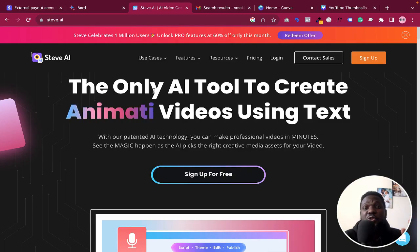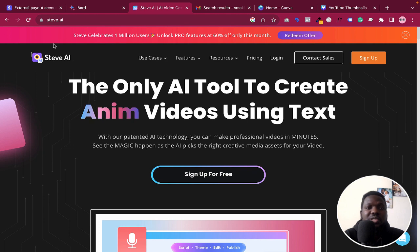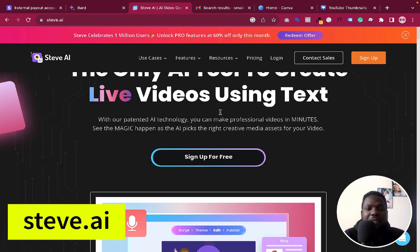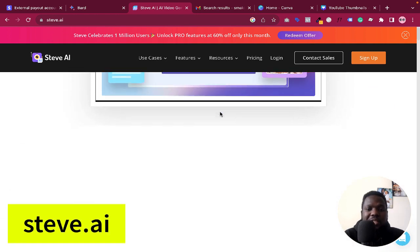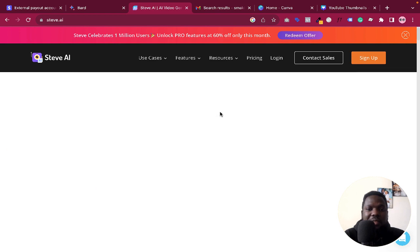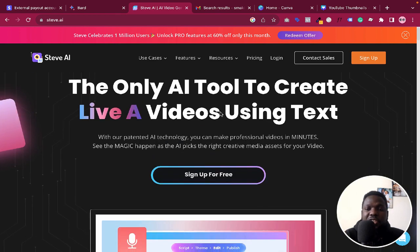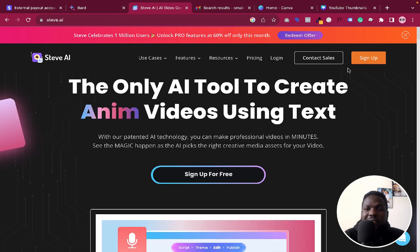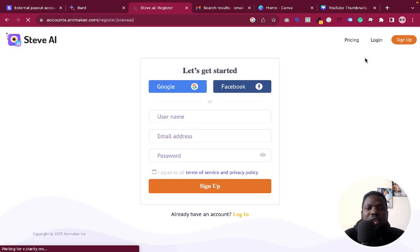The first thing you need to do is come to this website — it's called steve.ai. Once you come to this website, you can see the different things that they offer. The first thing you need to do here is just click on Sign Up.